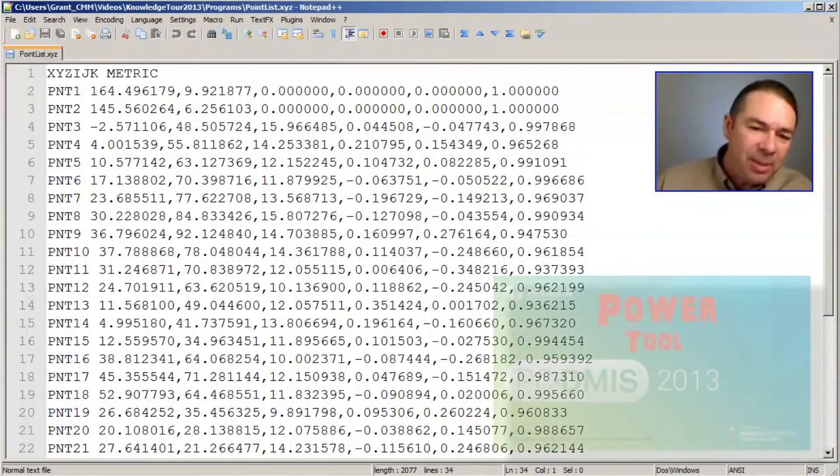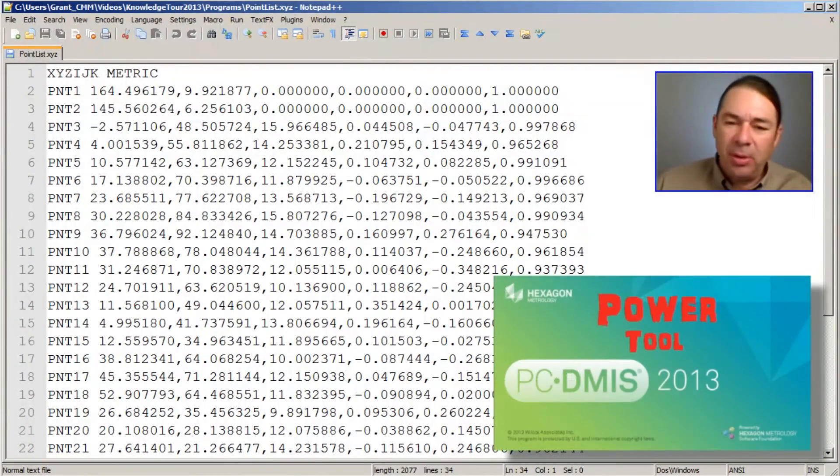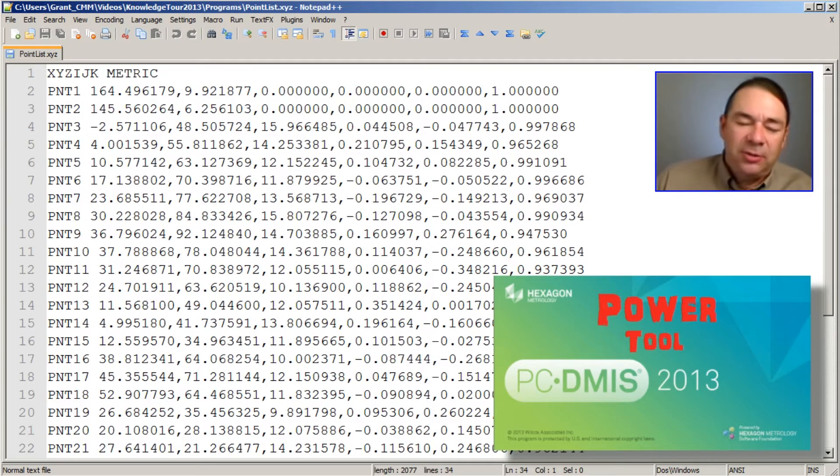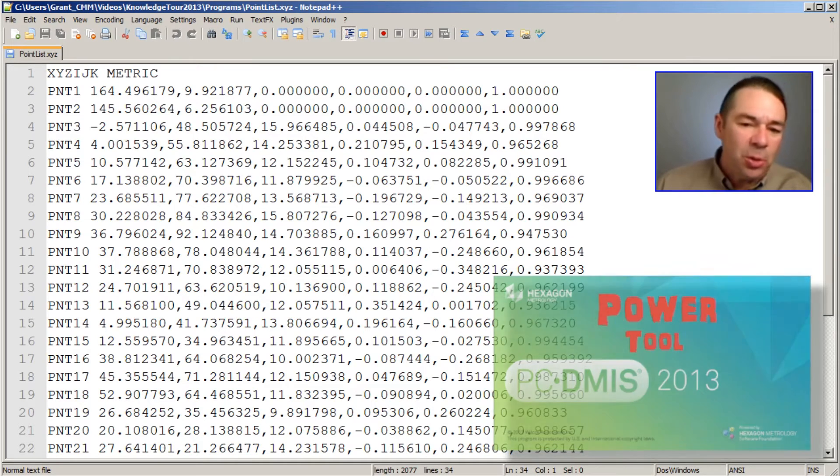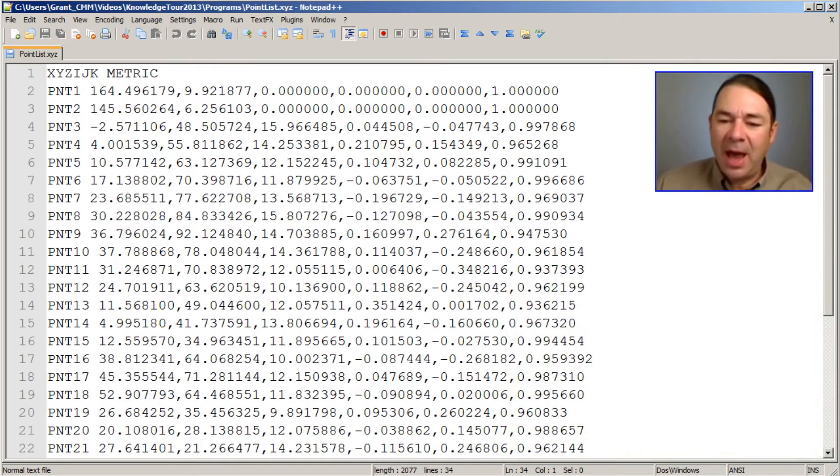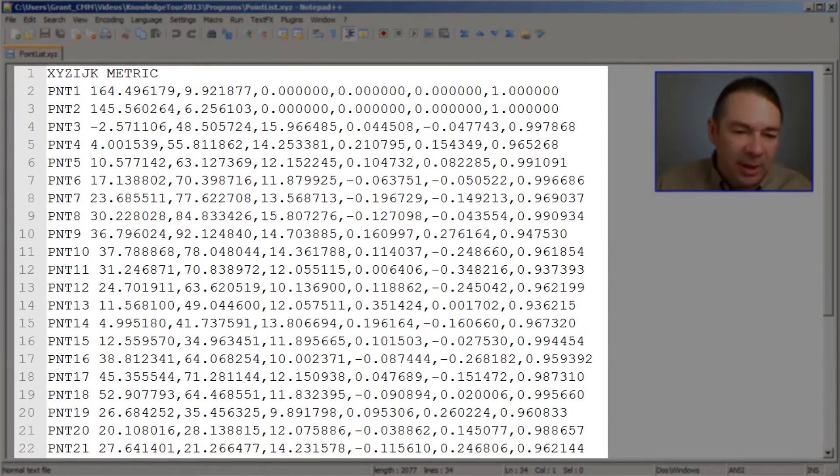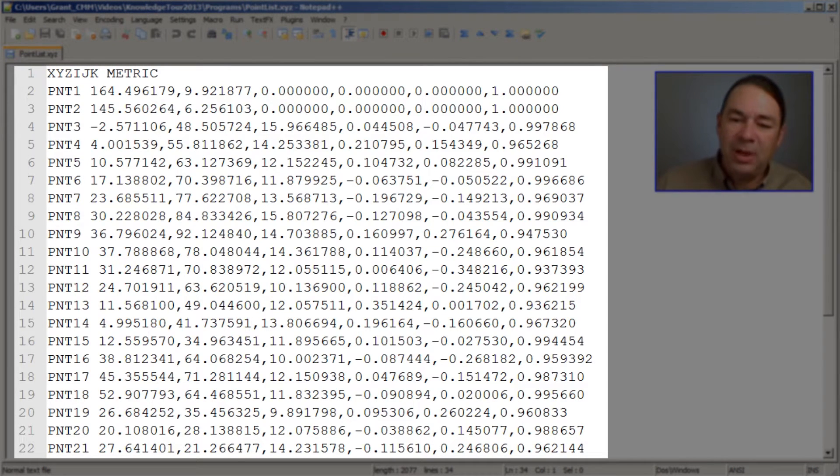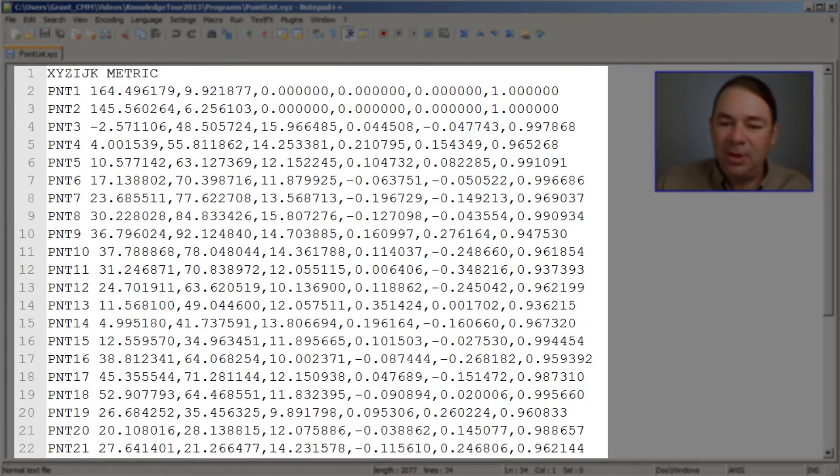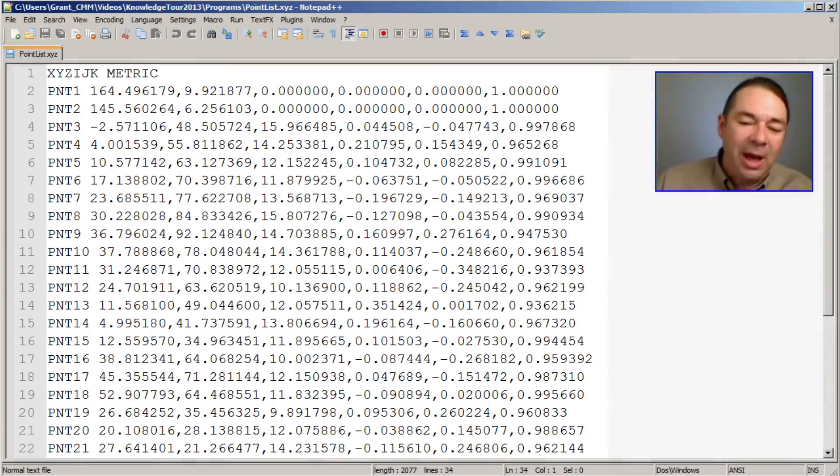Another quick way to build a part program in PCDMIS is to use a tool called the ASCII Importer. If you're presented with lists of points that you need to somehow measure in PCDMIS, I'm going to show you how to use this tool.